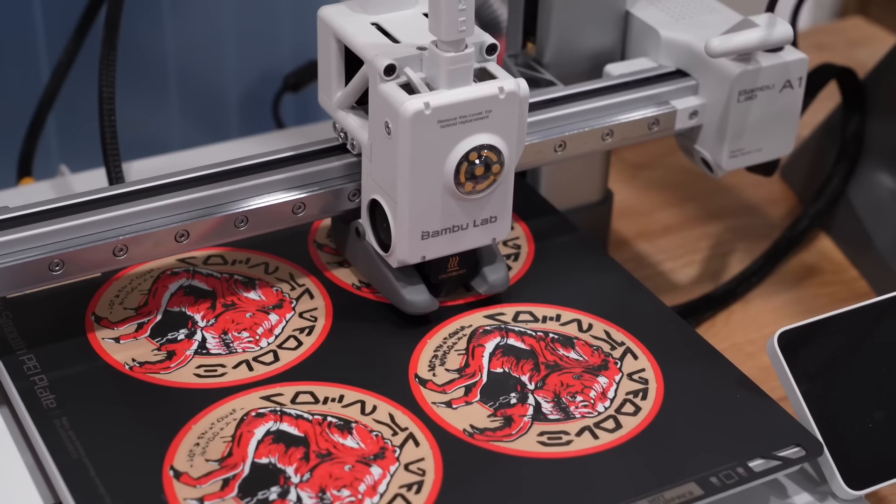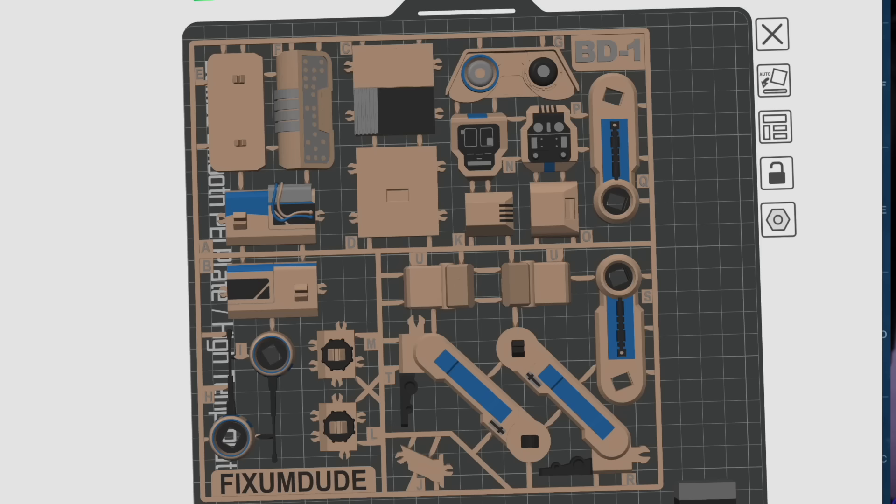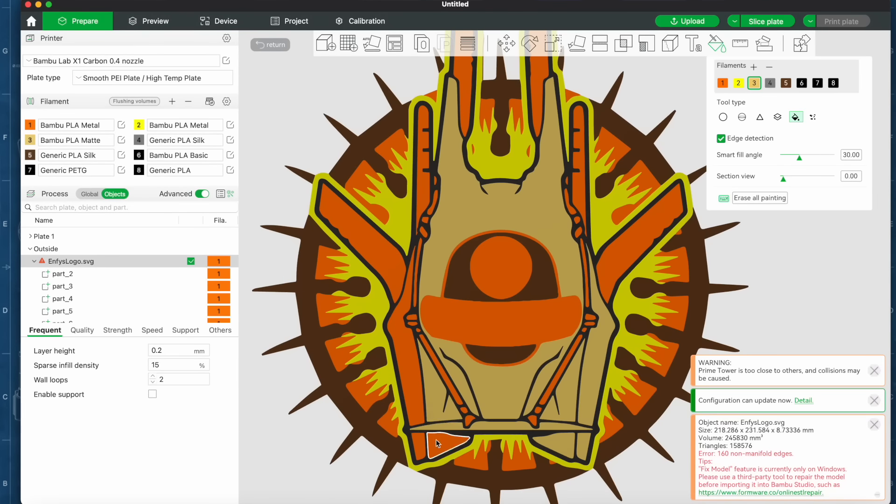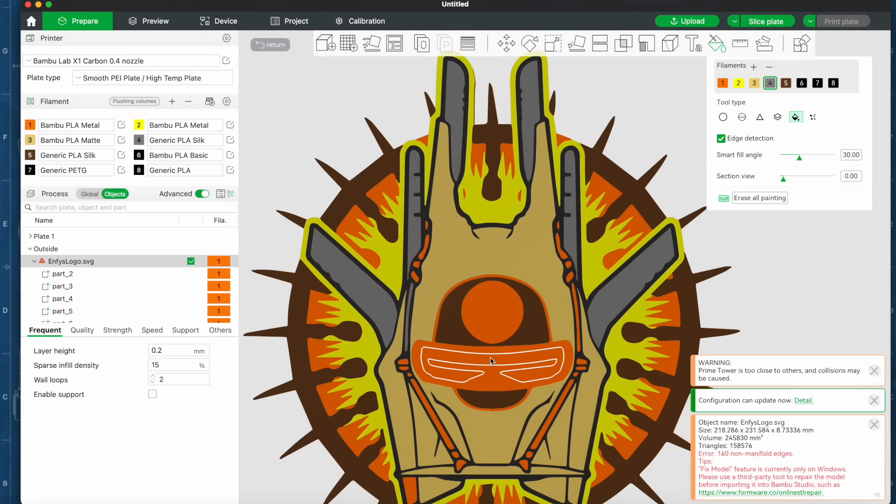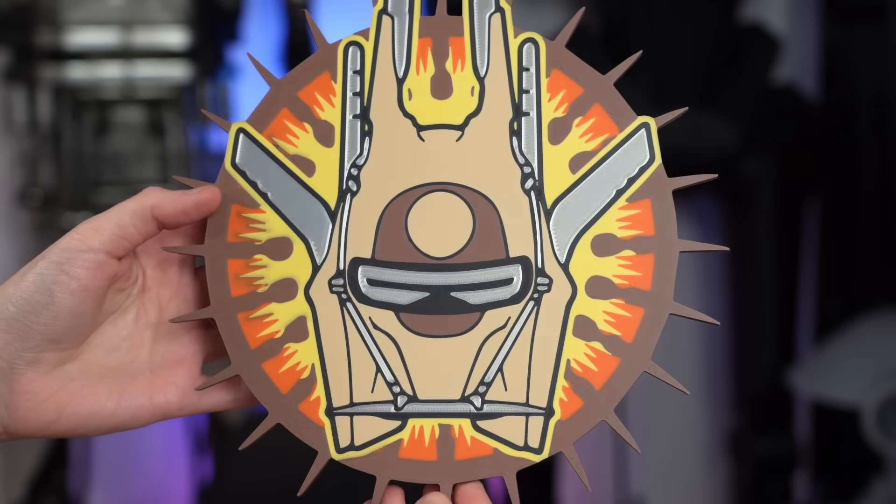Today I wanted to do a deep dive into multi-color 3D printing, everything from how this technology works to changing color schemes, all the way to how you can make your own custom multi-color 3D print projects.